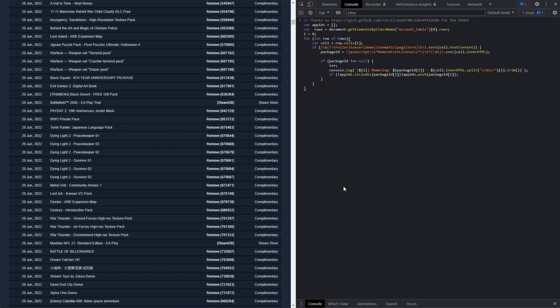The first command, which is this one over here, starting with var app IDs, this one grabs all of the app IDs from this page here that contain trailer, teaser, demo, cinematic, PEGI, ESRB, and it throws them into this list here for removal later on. This is the first way of getting a list of games.